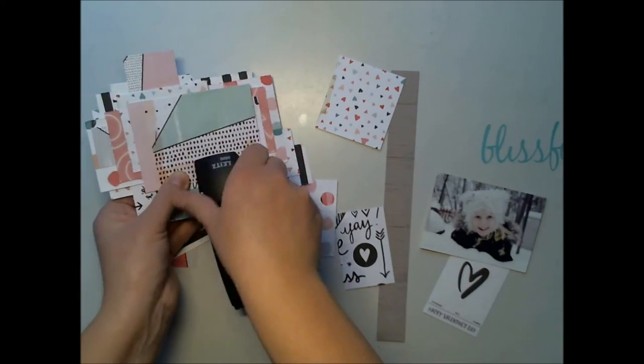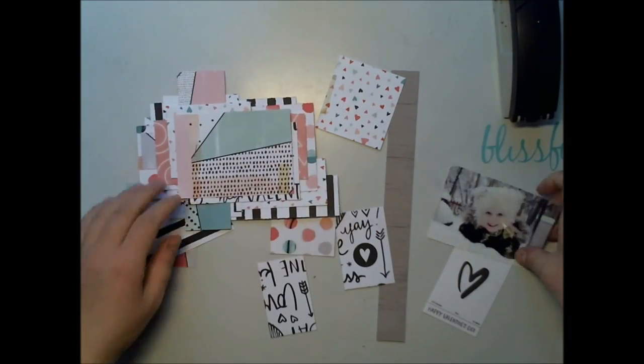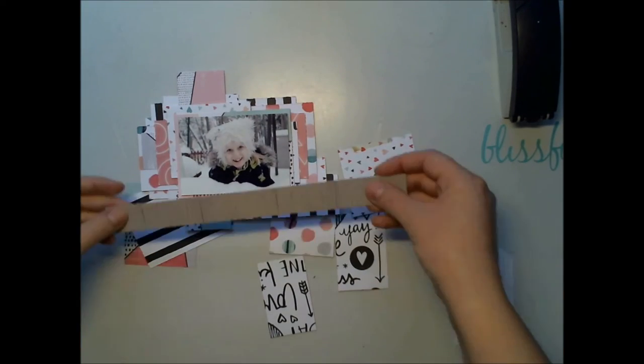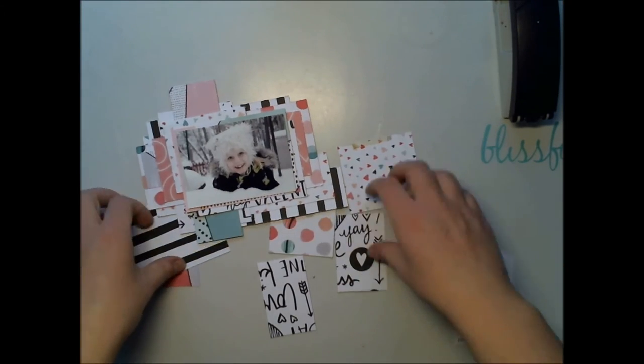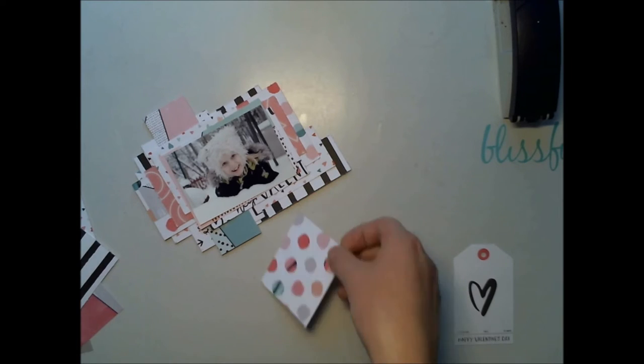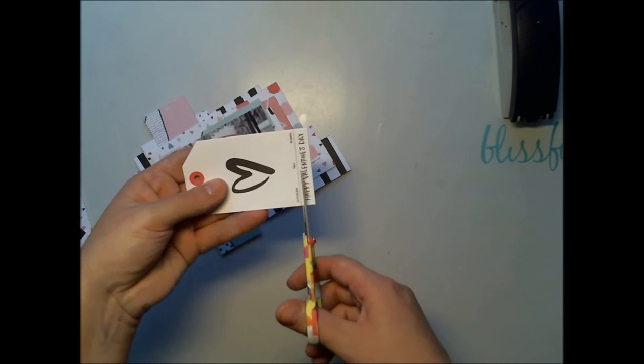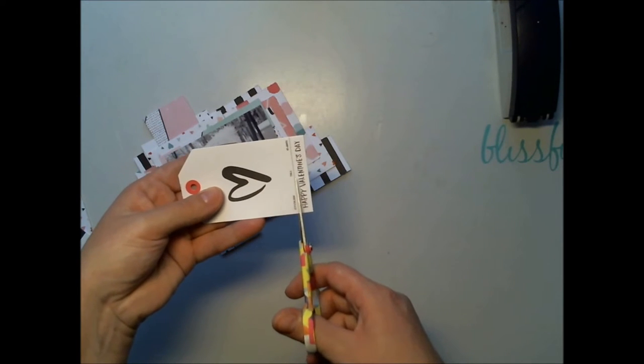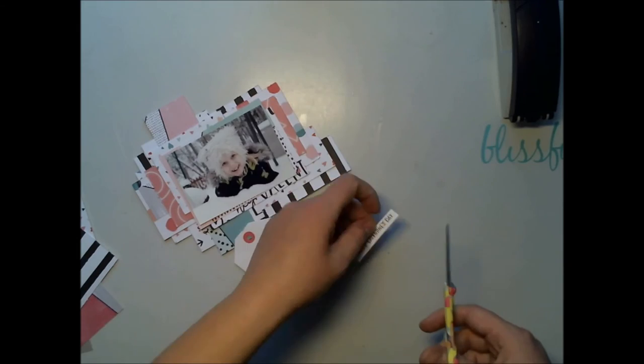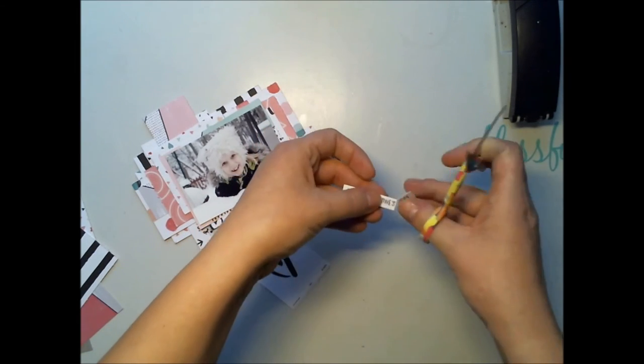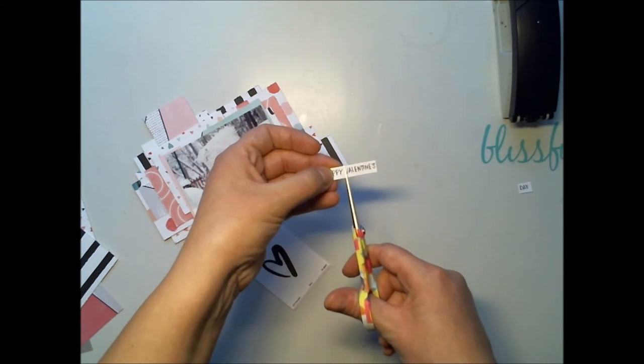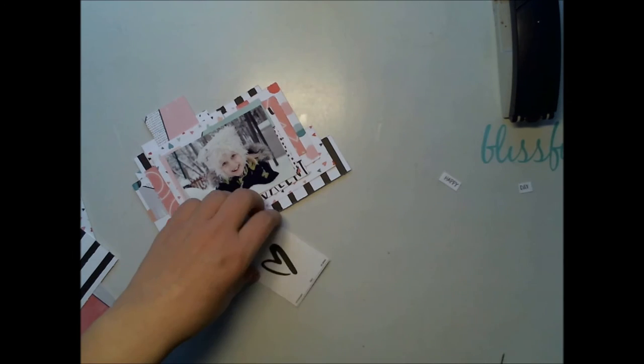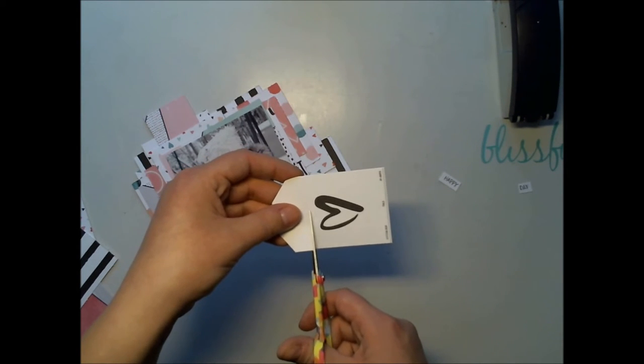In one of the January kits there were these great paper bags and I thought how to use them because I really love the whole tag, but I don't want to add that tag on top of everything, so I cut it to pieces. I got these nice words. This was Happy Valentine's Day first, but now it's just Happy Day.